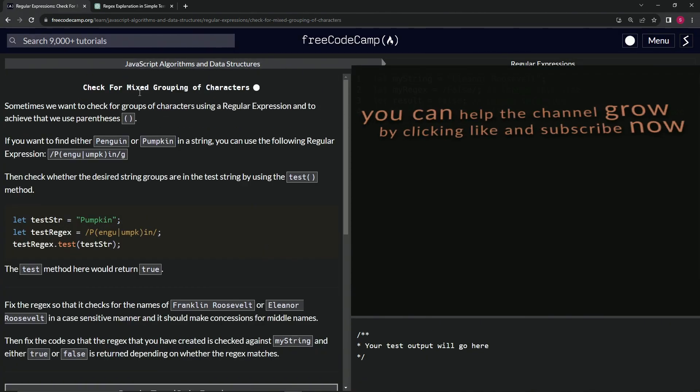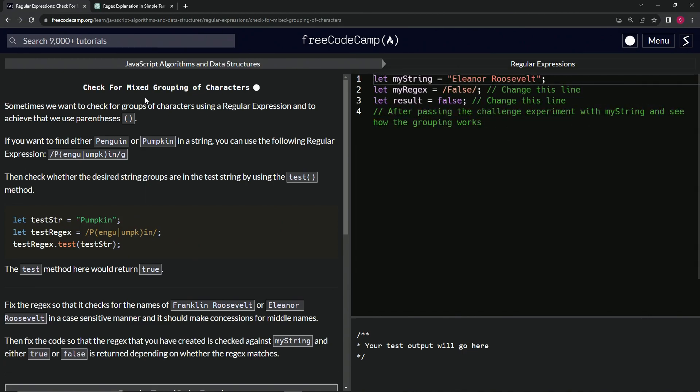Alright, now we're on to check for mixed grouping of characters. We'll see you next time.